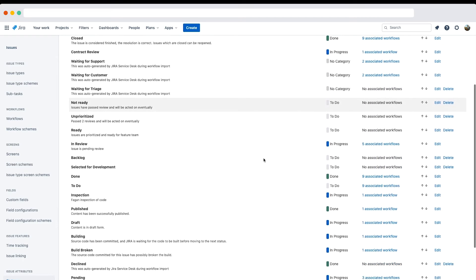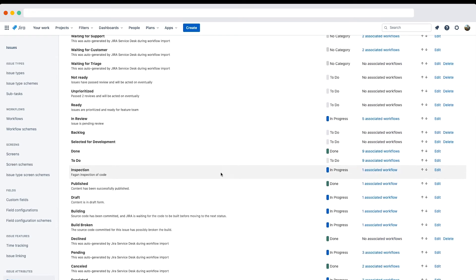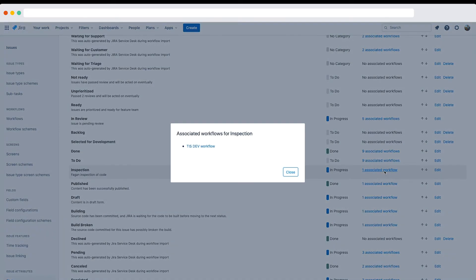Let's scroll down and view the inspection status. Remember that before renaming a status, always check to see if it's in use by another workflow. Statuses can be shared by many workflows. In this case, there's only one associated workflow, TIS Dev workflow. You can check this by clicking the one associated workflow link.